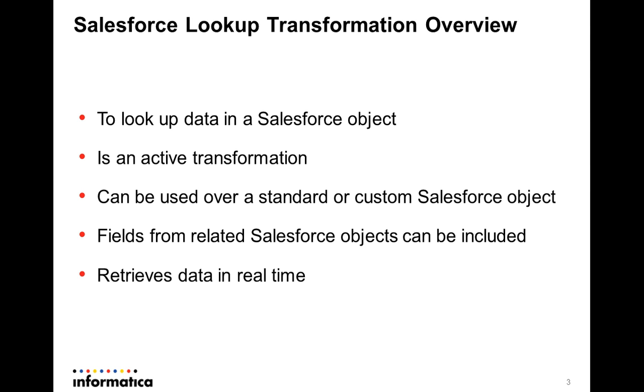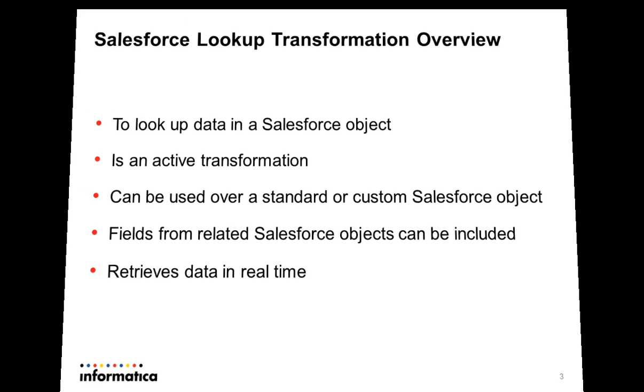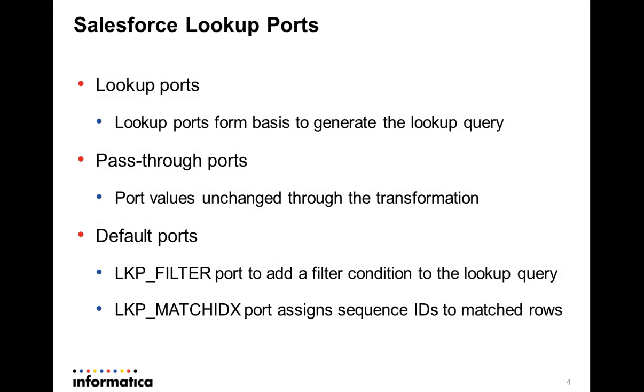When you import a Salesforce object to create a Lookup Transformation, the designer creates ports to use in the Lookup Query. The PowerCenter integration service generates the Lookup Query based on the connected input and output ports.